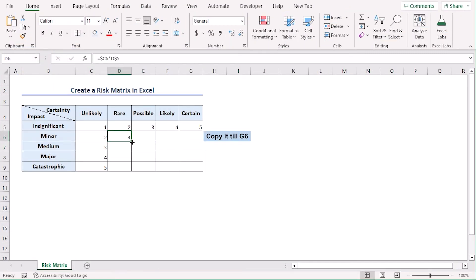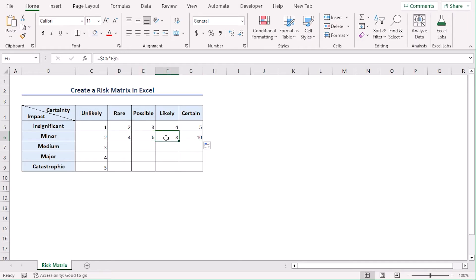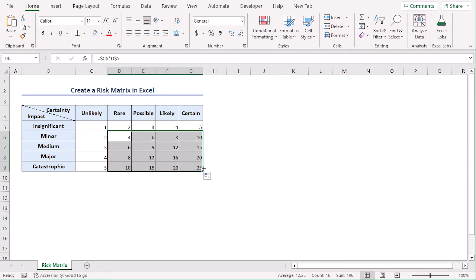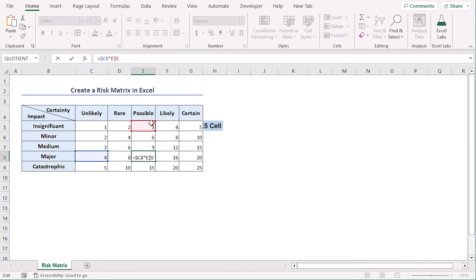Now let's copy it till G6 and if we select the cells we can see that C6 doesn't change but the column numbers change accordingly. Now select all of these and use fill handle in this way. So we get multiplied values for all of them. If you select E8 we see that it's multiplying C8 and E5. For this reason we have used our absolute feature accordingly.